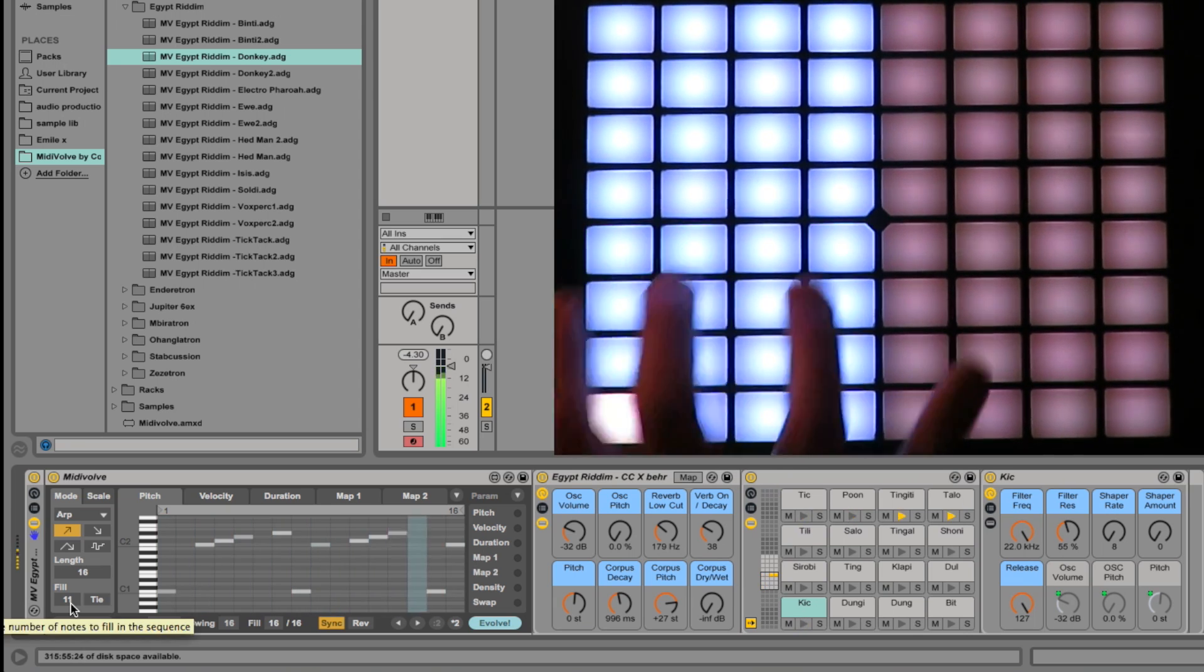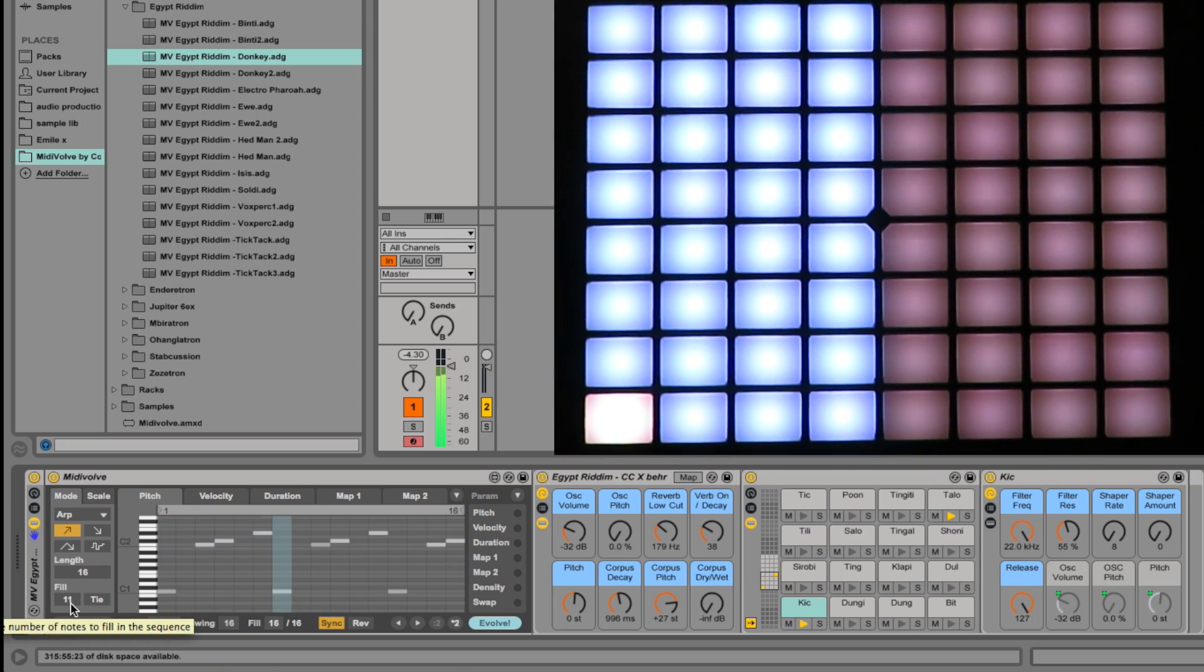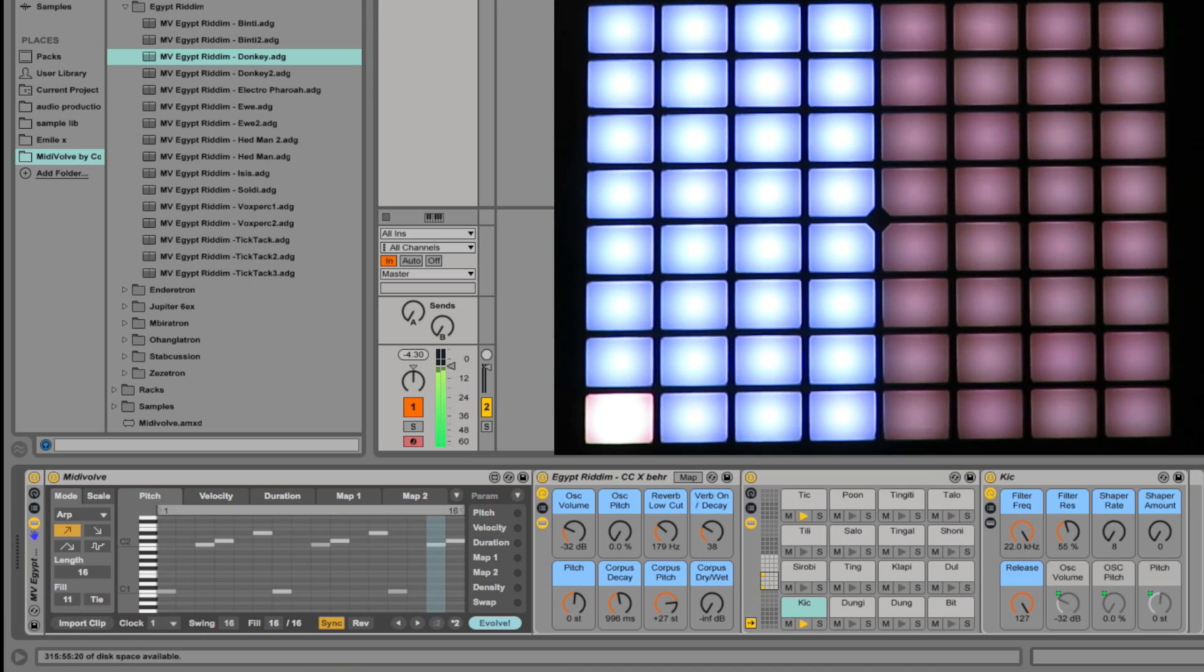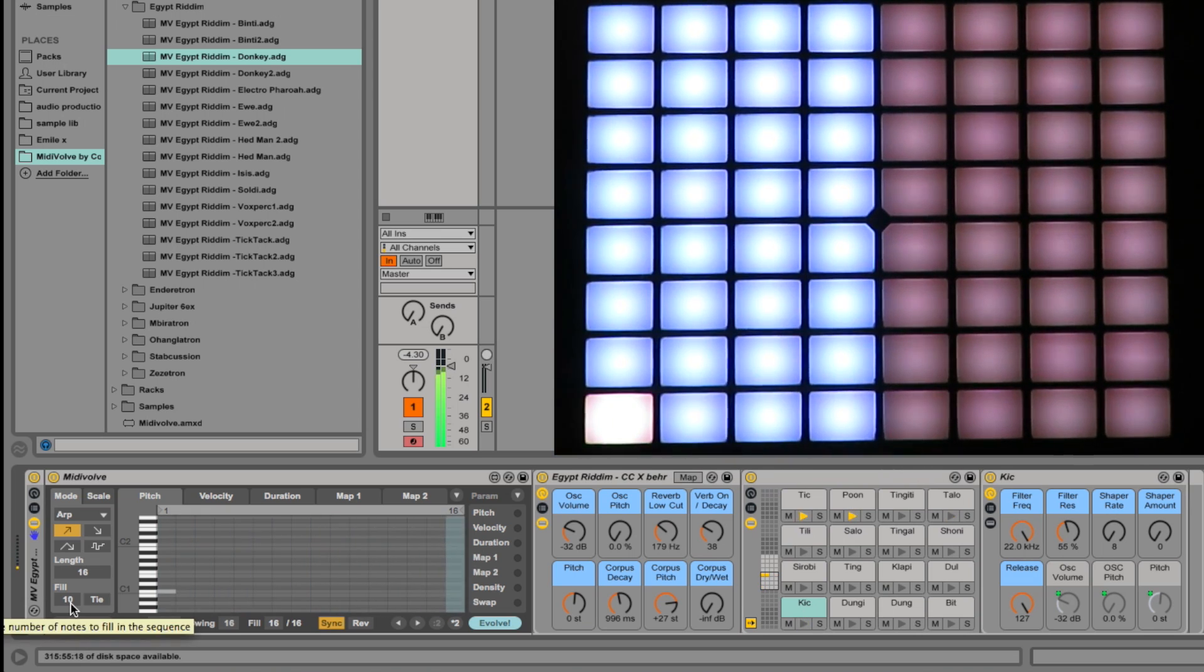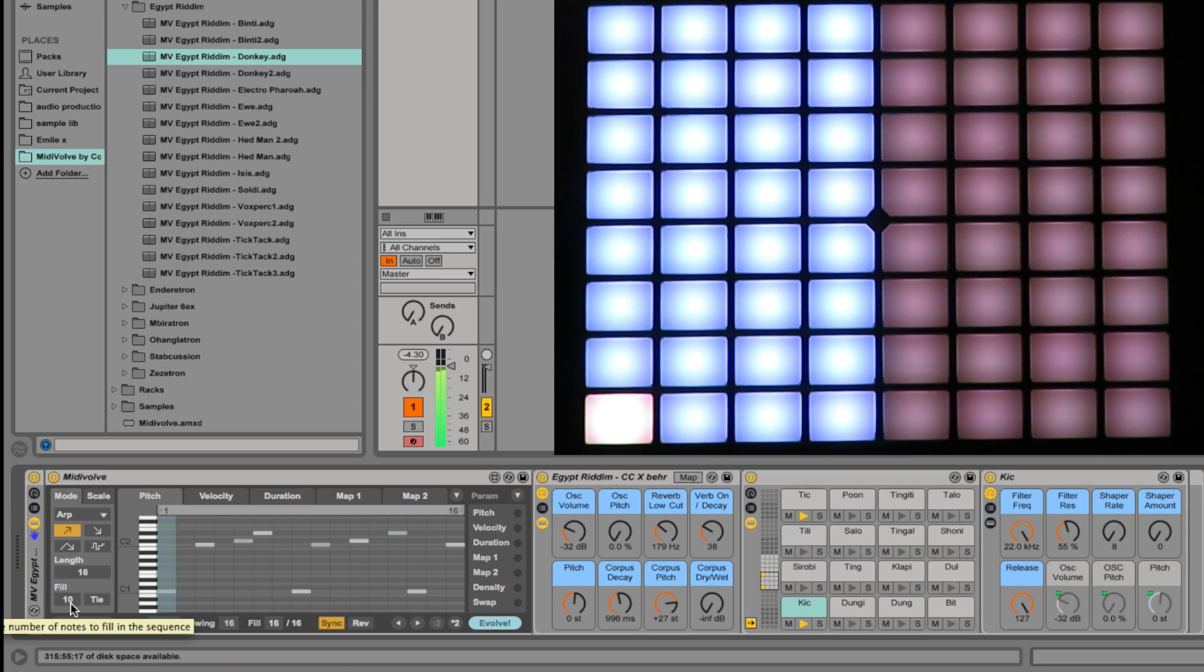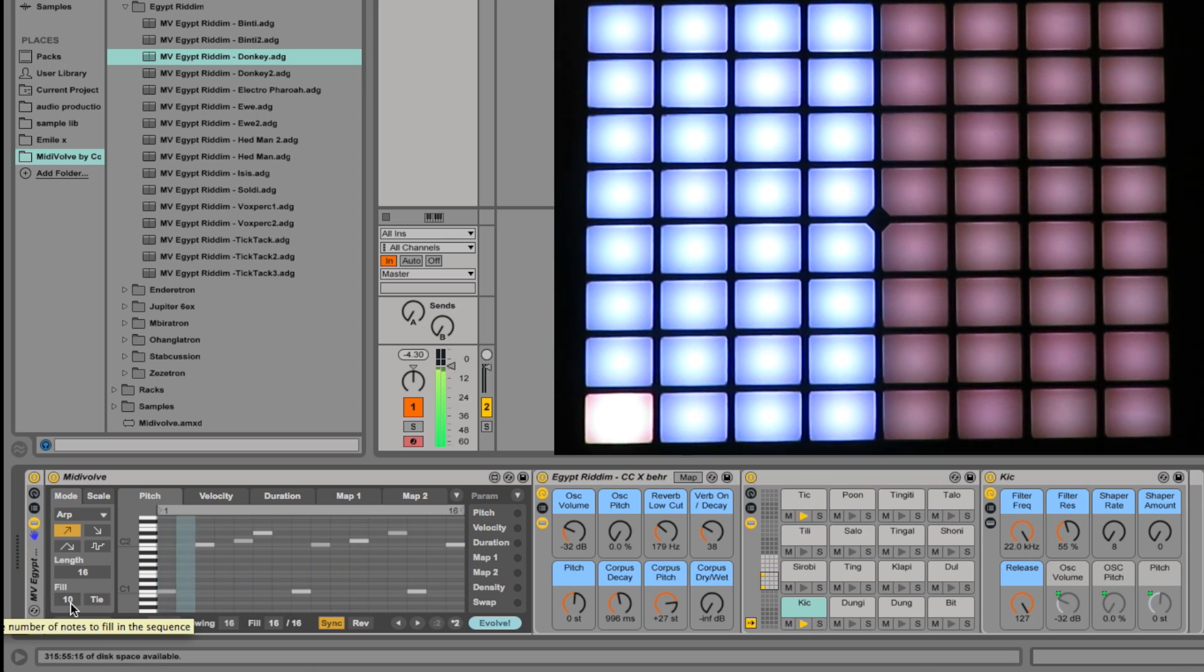You're never sure what you're going to get, which I like. The primes like 11, 13, are pretty consistently entertaining. Let's try 10 quickly. Oh yeah. Nice.